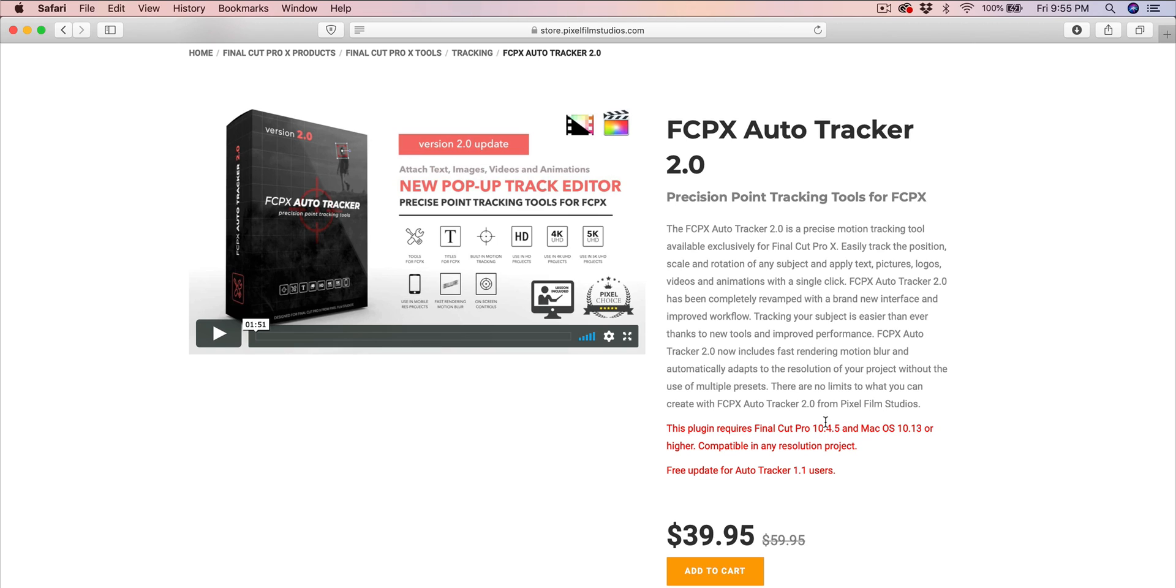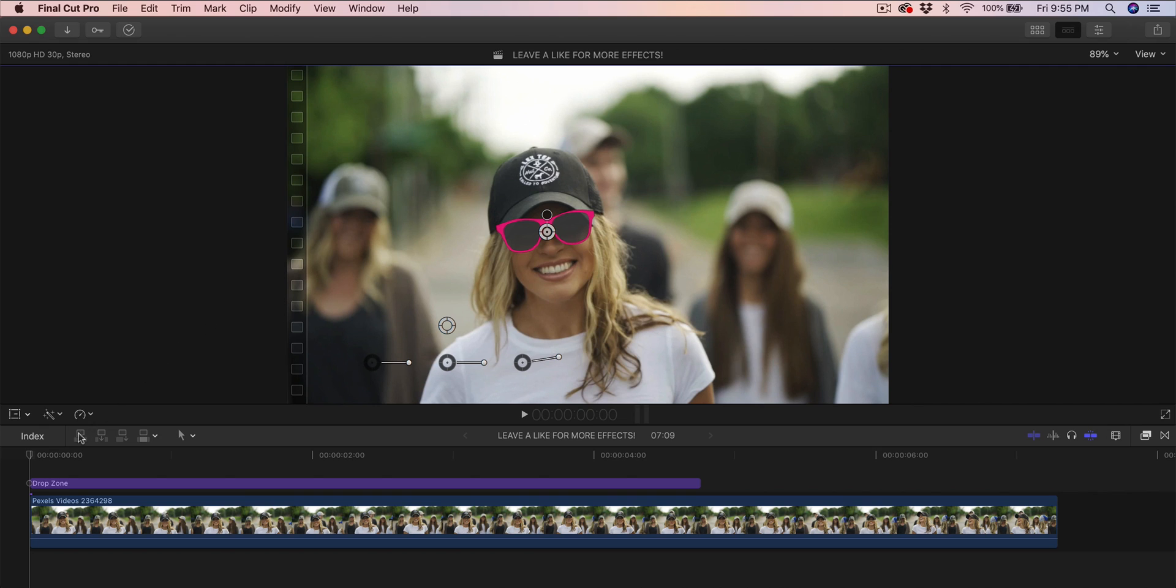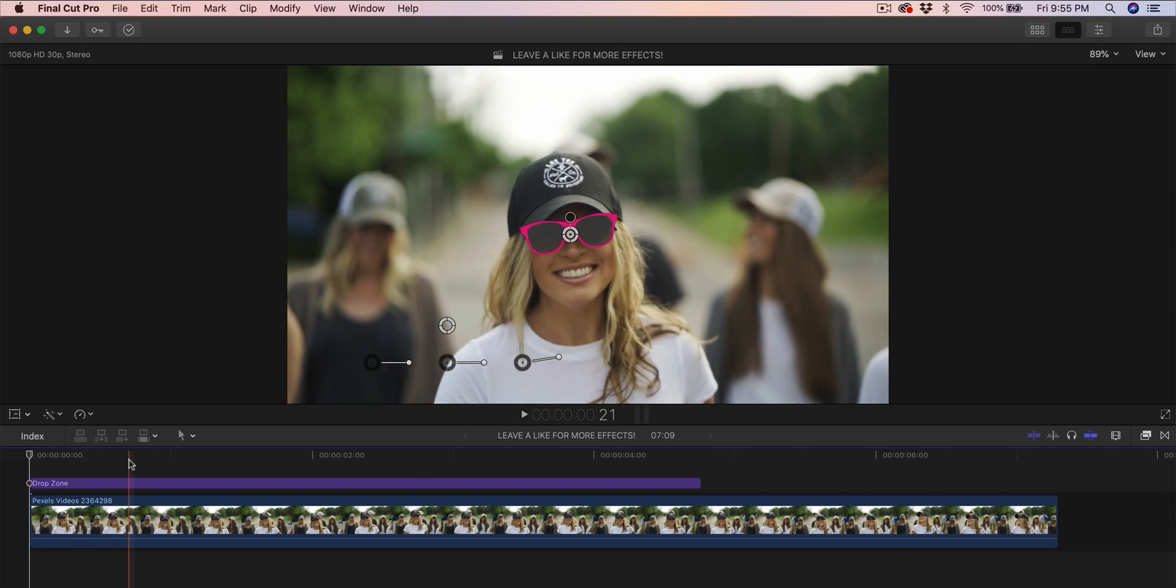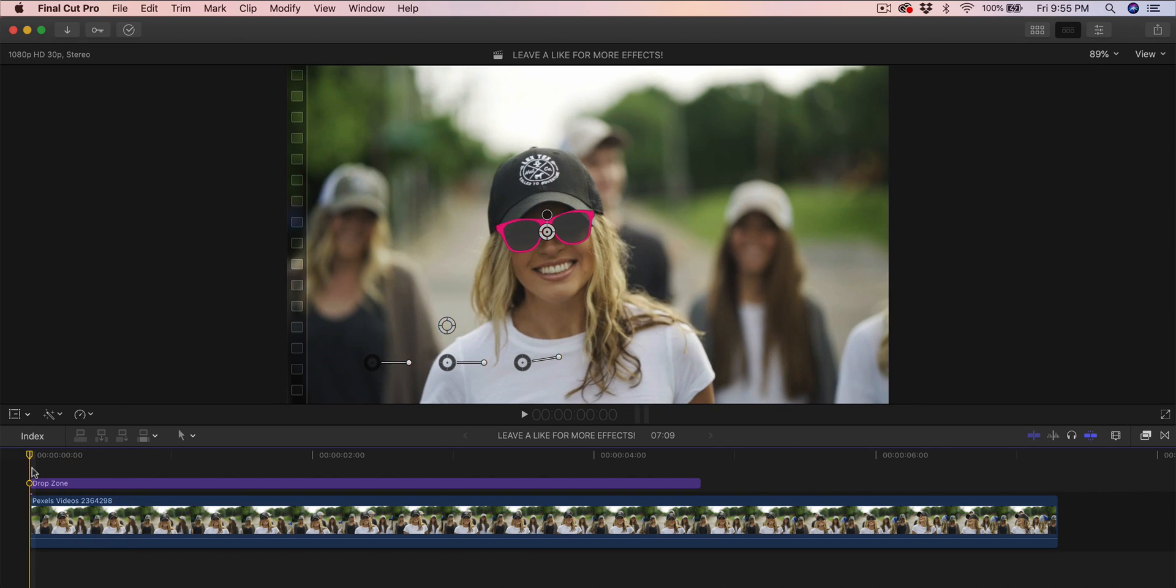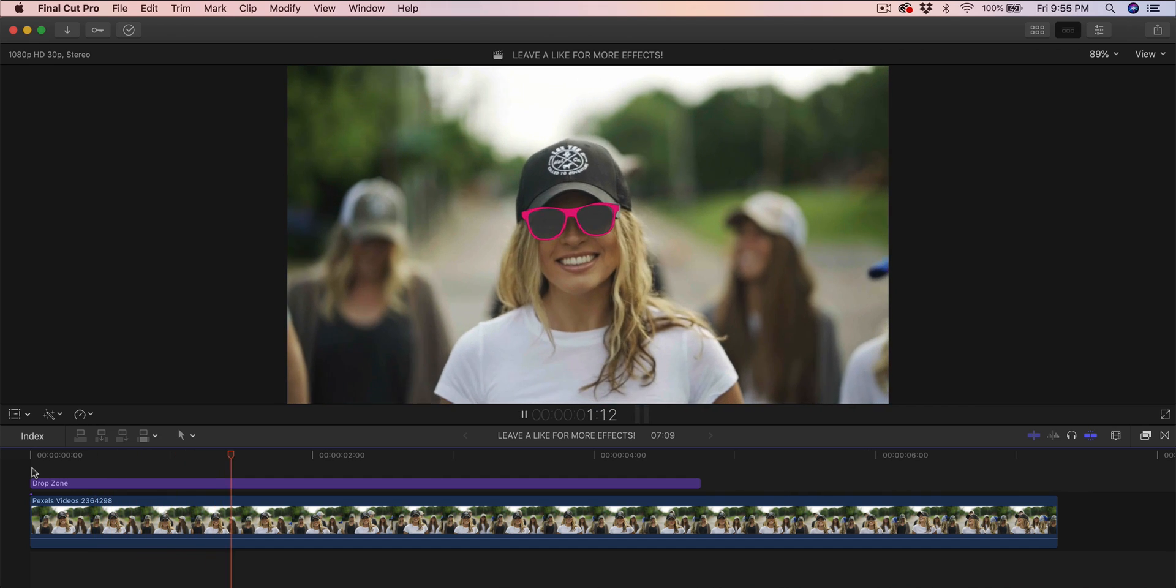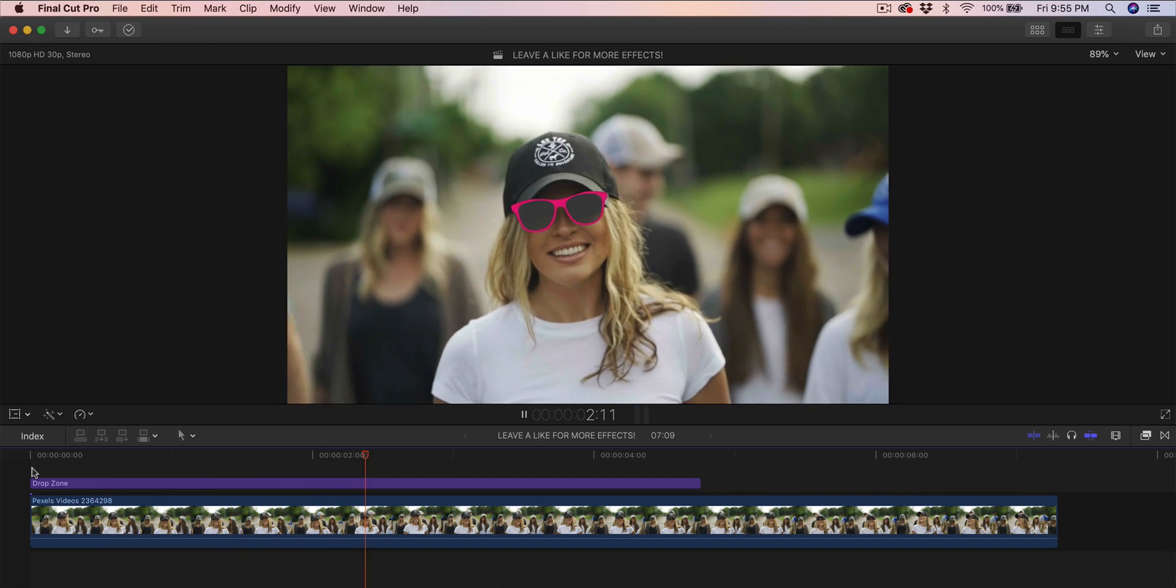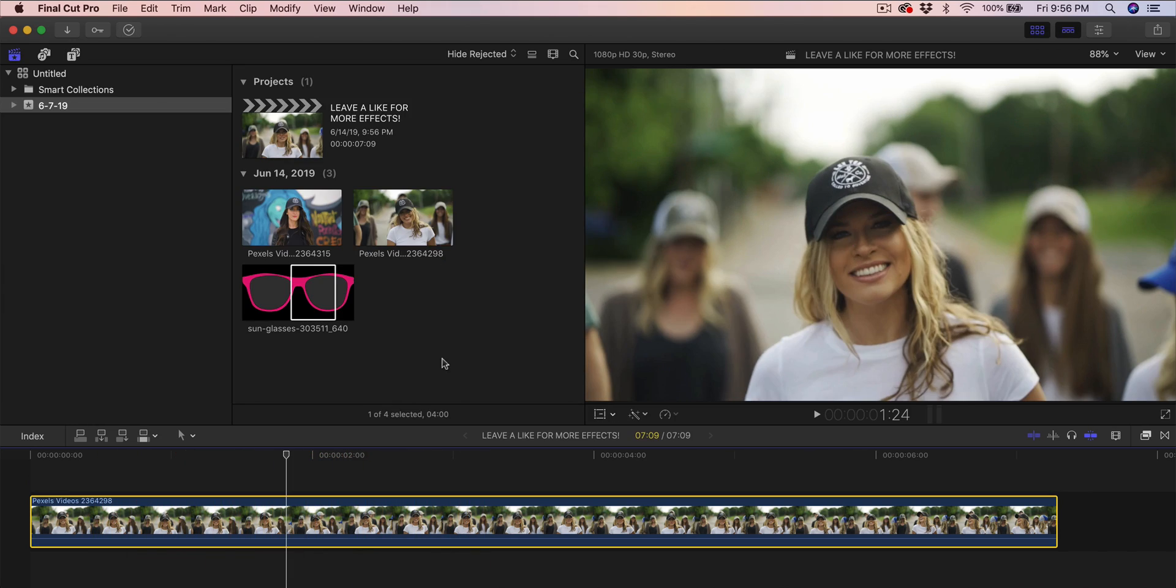Alright guys, so this is the video here that I've done with Final Cut Pro X using the Auto Tracker, and it looks so cool and it's so smooth.